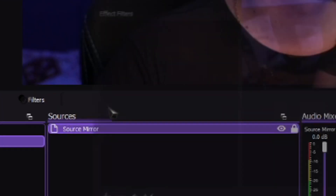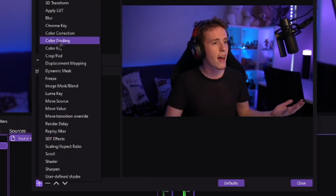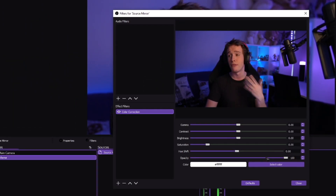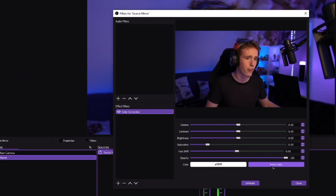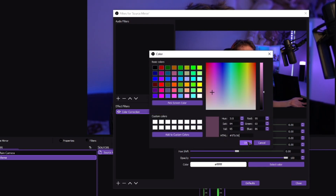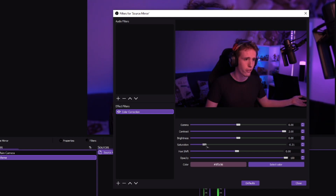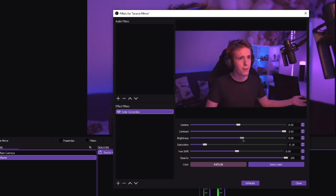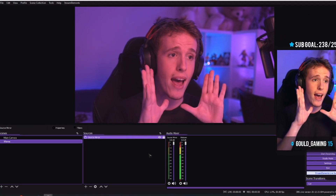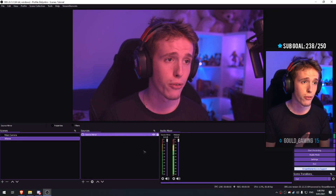Let's right-click that source mirror, go to filters, and then let's add a color correction filter. You guys can fiddle around with this as much as you want — this is personal preference, really. I'm gonna go with my color code from my original one: increase the contrast, lower the saturation down just a little bit, and there you go. Now we have a source mirror with a filter on it.